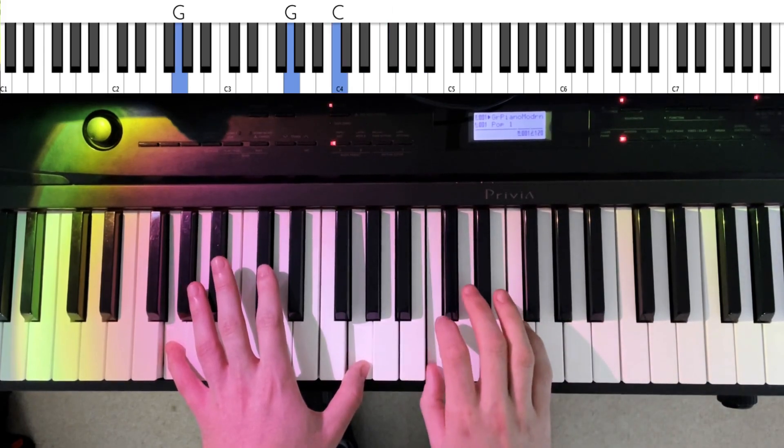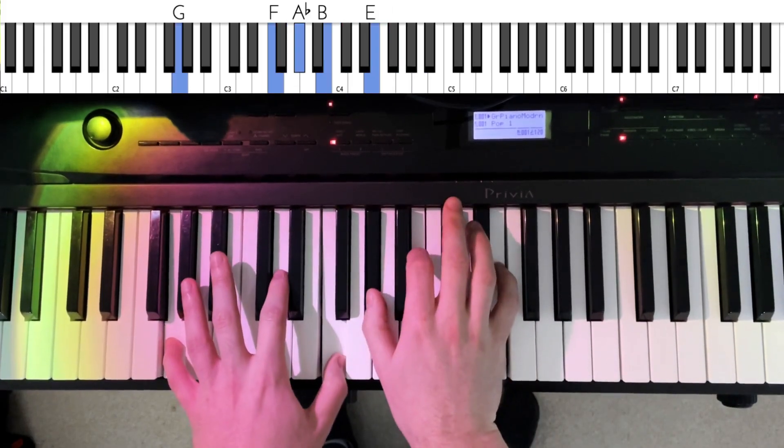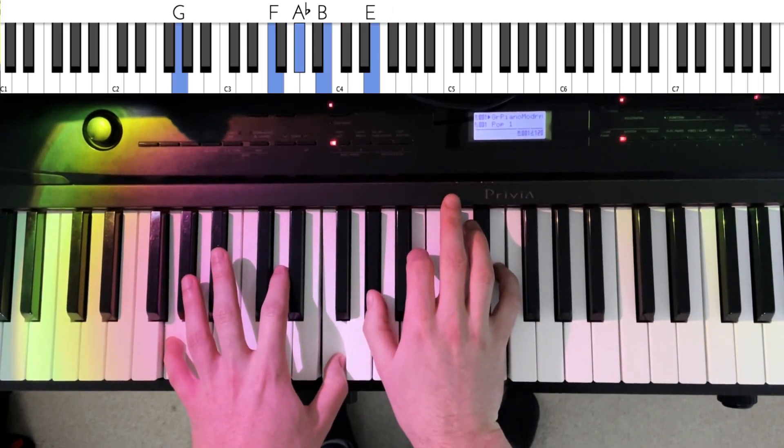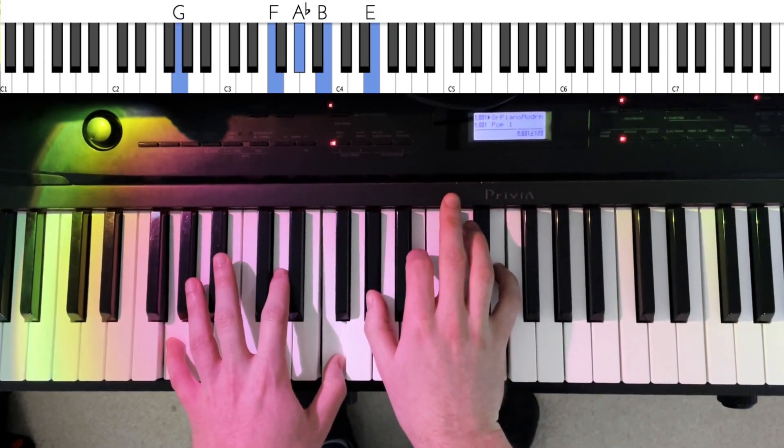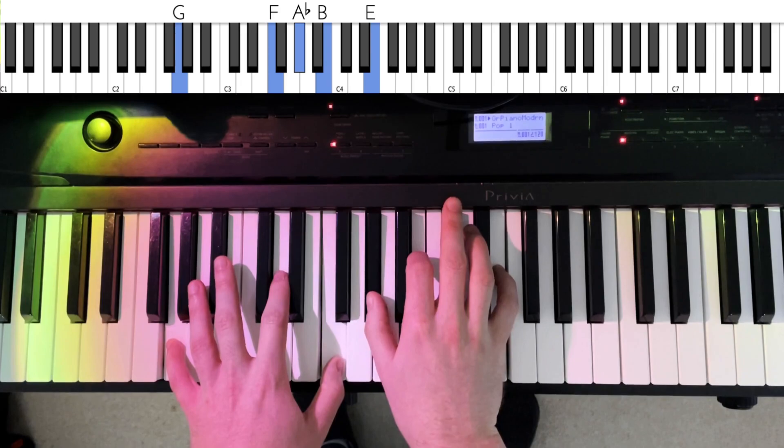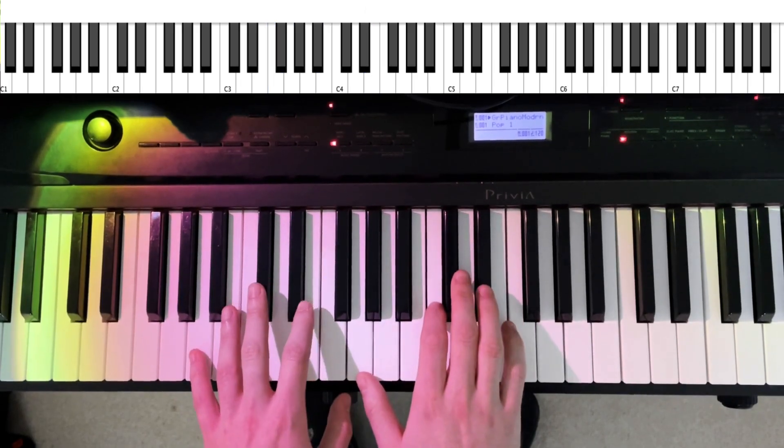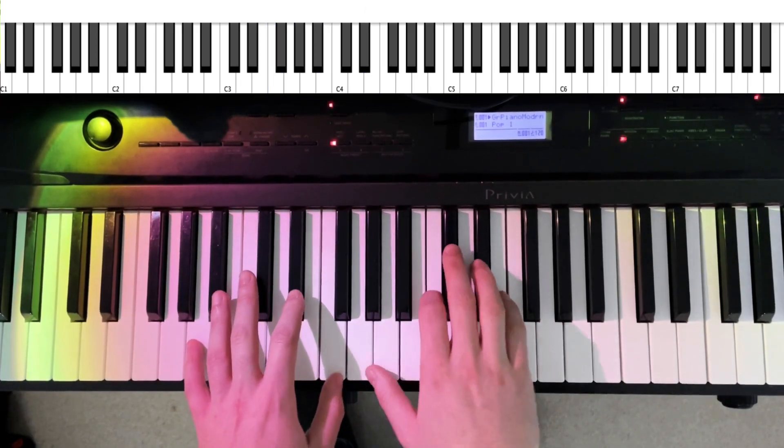So this time on that D7 flat 9 chord, I'm going to shift it up a minor third. Have a listen.